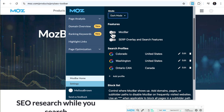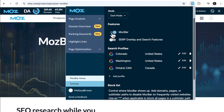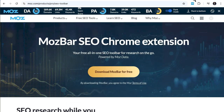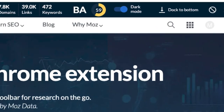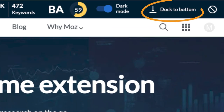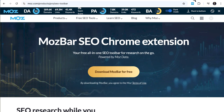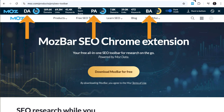When you toggle the MozBar on, the MozBar dock shows up at the top, but feel free to move it to the bottom if that's more your style. Here you'll instantly see key metrics like domain authority, page authority, and brand authority, all in one spot.